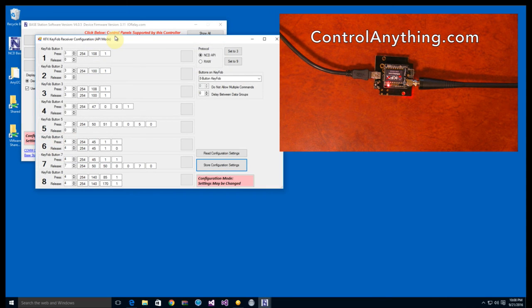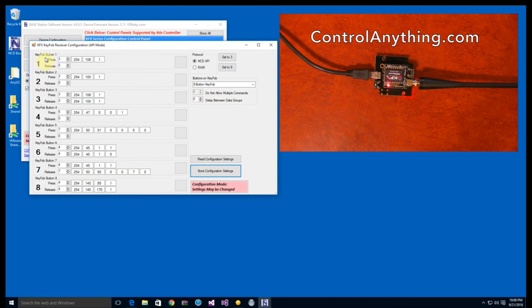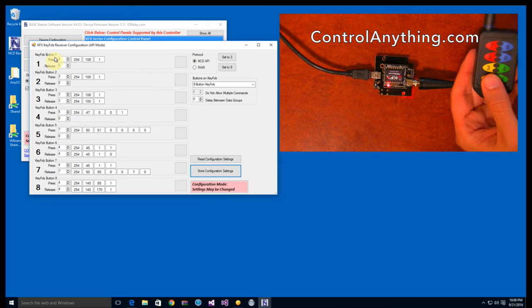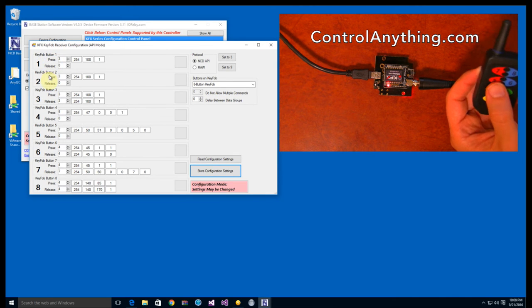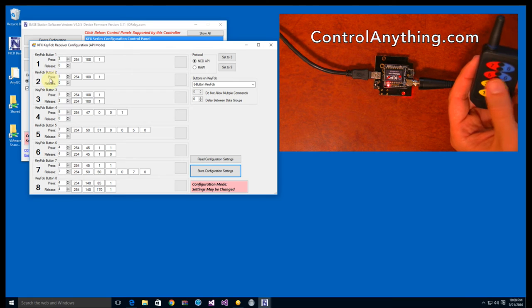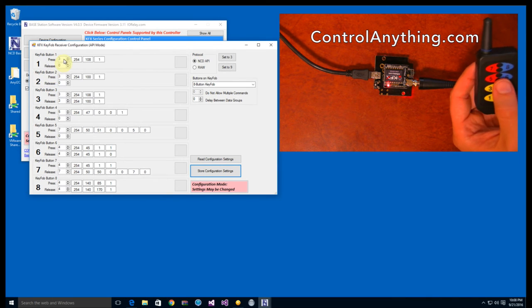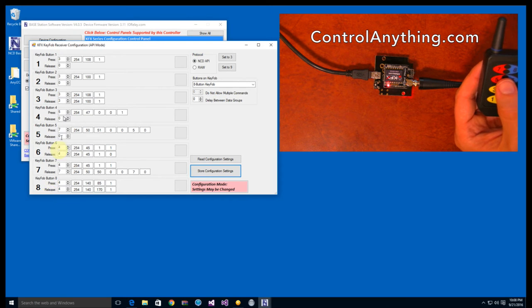Here we can see all the different events. Like button one has got a press event, it's got a release event. Button two has a press event and a release event. This is pretty much the same for all of the buttons, all of them have different events.